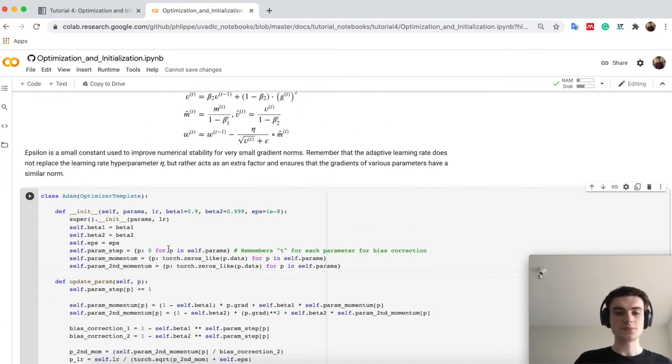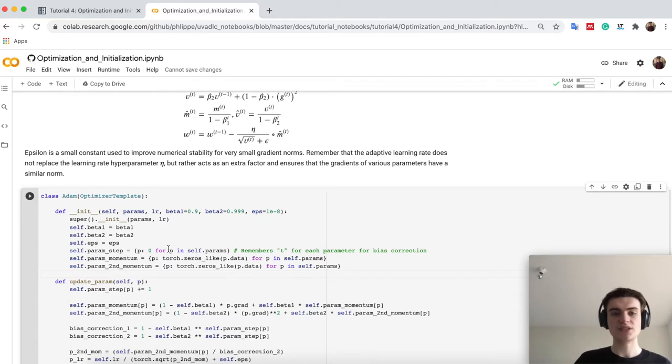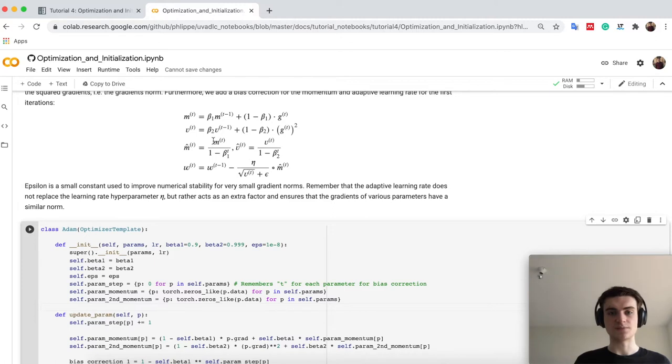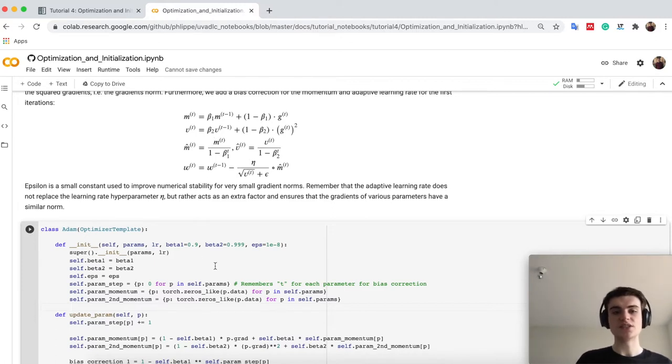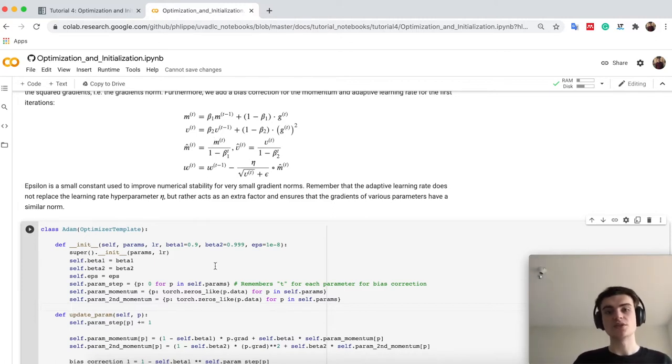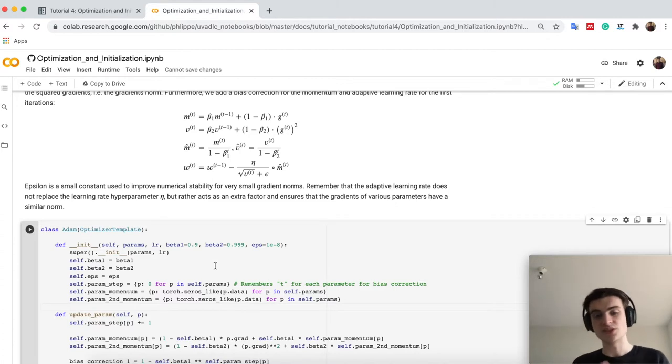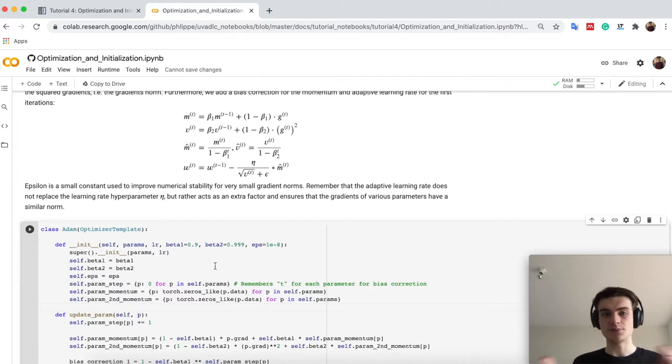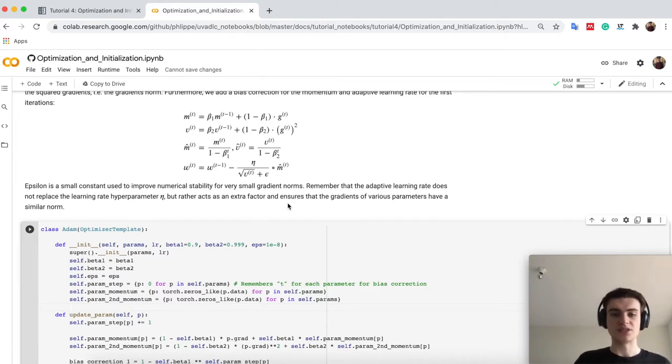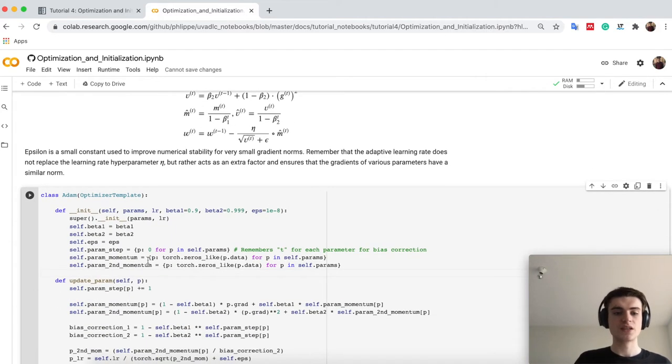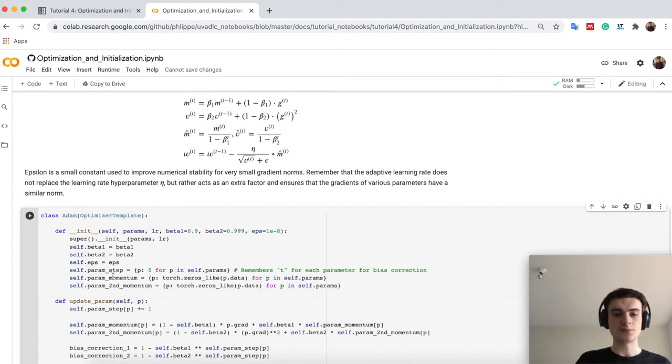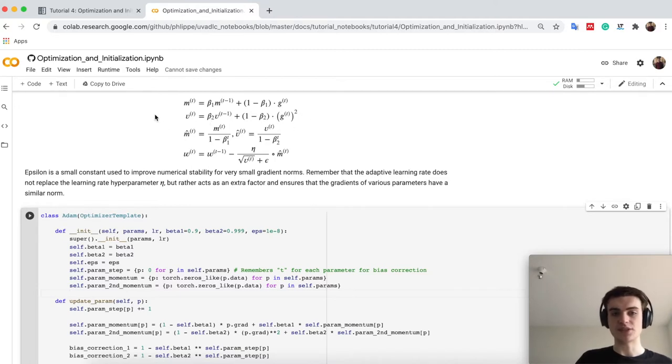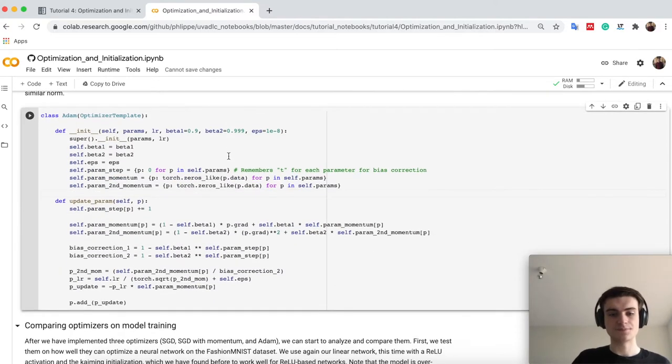The parent_step is basically which step we are in, this is needed, as you see for this correction factor. We define it here just for every parameter, because it can happen actually that you would have different number of updates for different parameters, and you would like to actually remember it here. Finally, we will then remember this momentum as we have seen in SGD plus now the second momentum for this adaptive learning rate, as you can see.